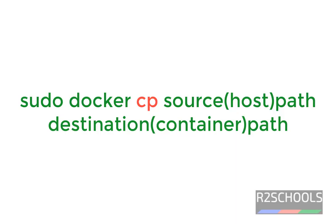Syntax is docker, then cp is the command. Then we have to give source path and destination.